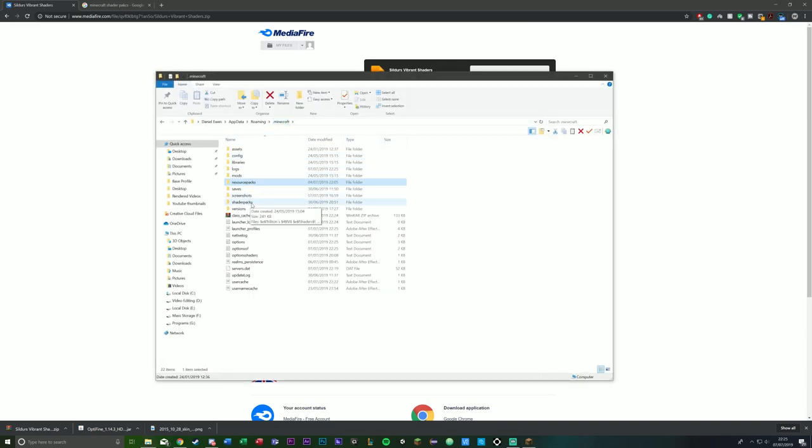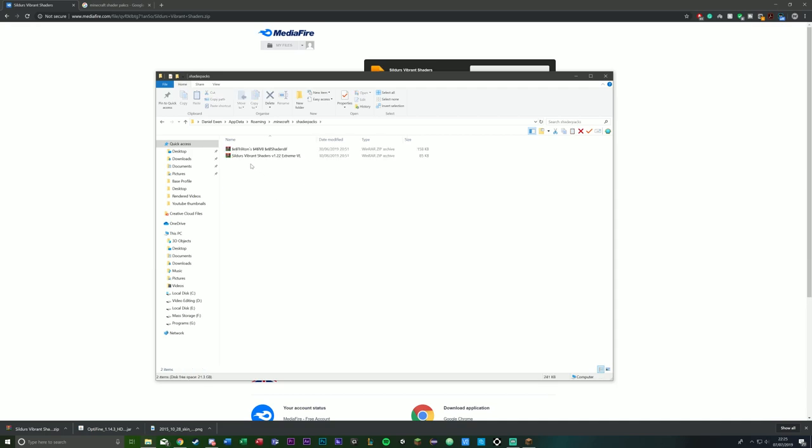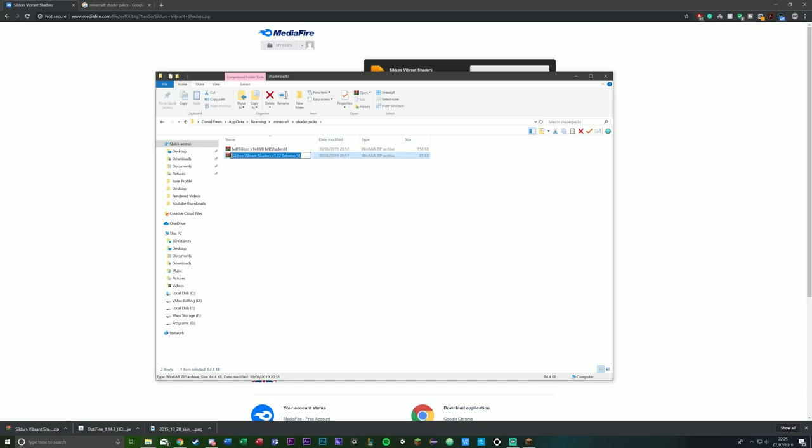So once OptiFine has been installed, shader pack should appear, and then you'll want to drag this—the one that you downloaded—into the shader packs. I already have it.